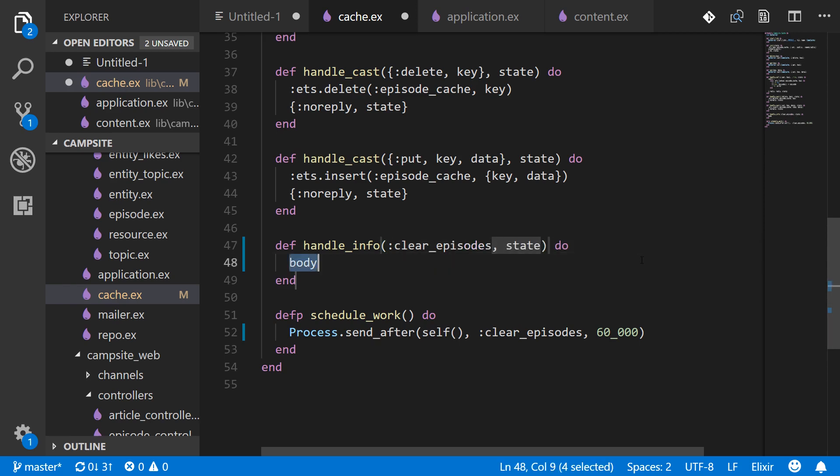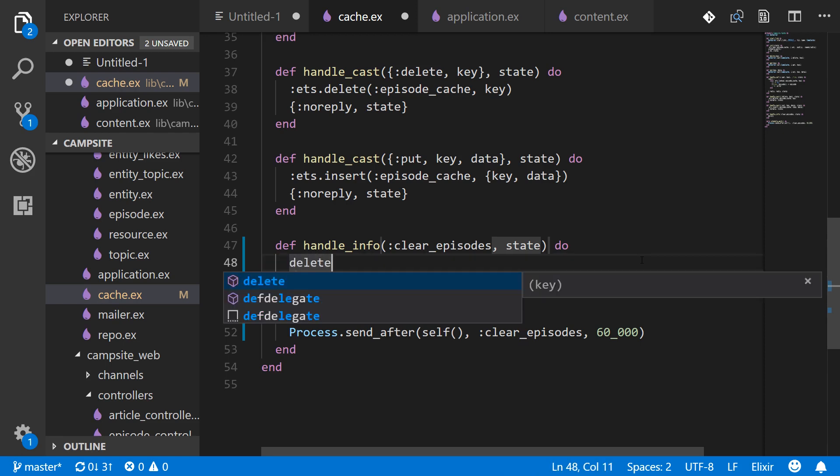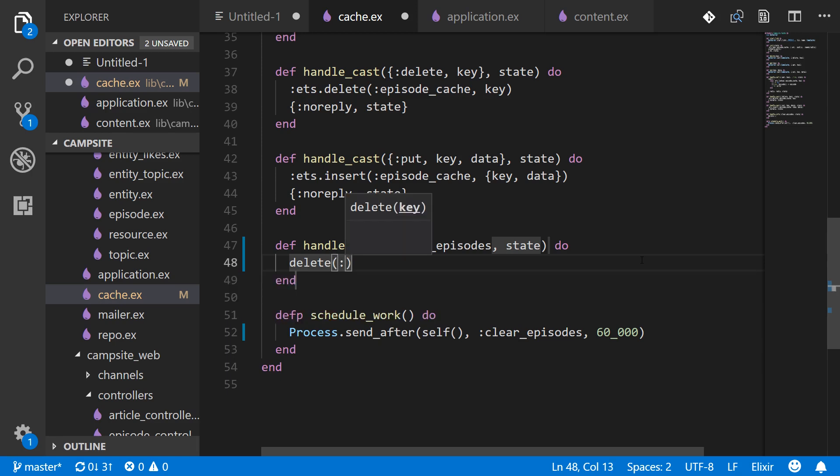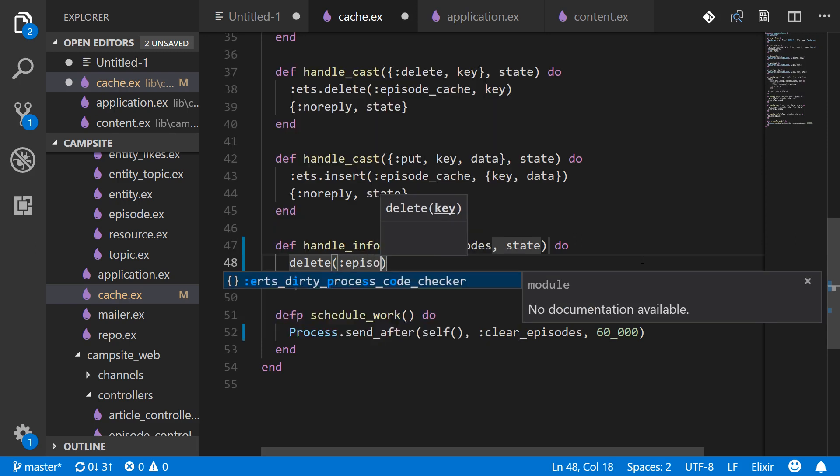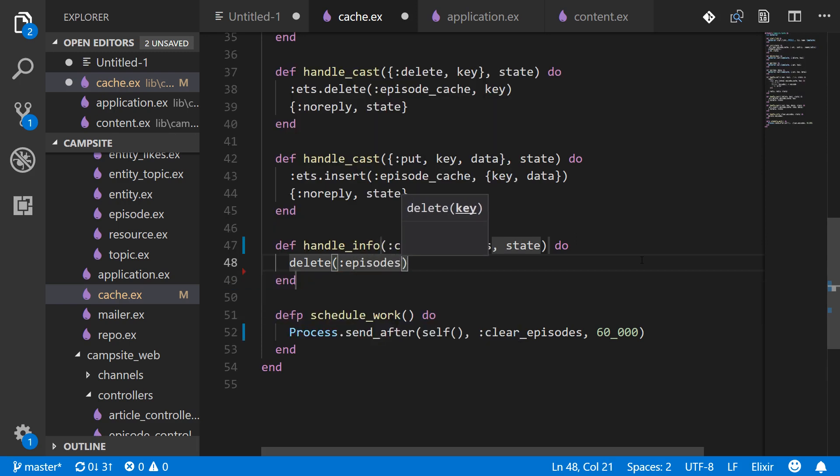Then inside of here we'll call delete which is the local function defined inside of this file and pass it the atom we want to delete which is episodes. And that's where we happen to be storing the episode listing.